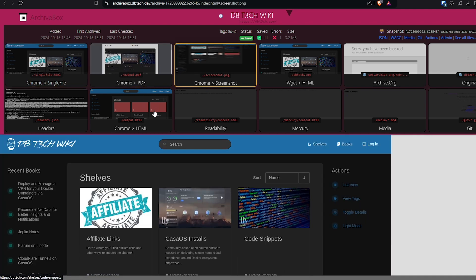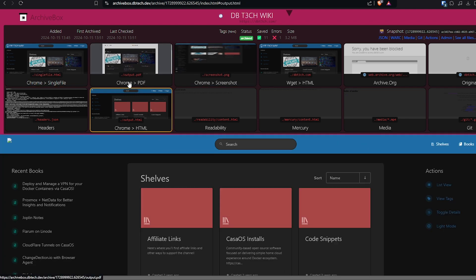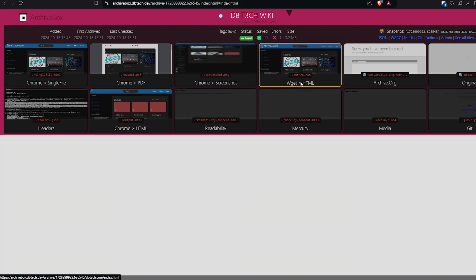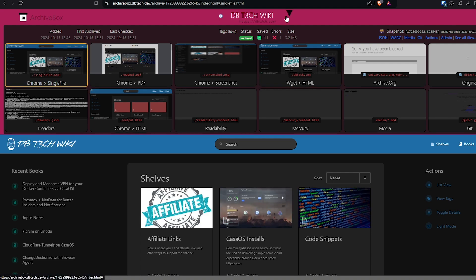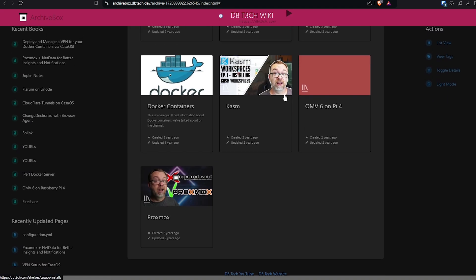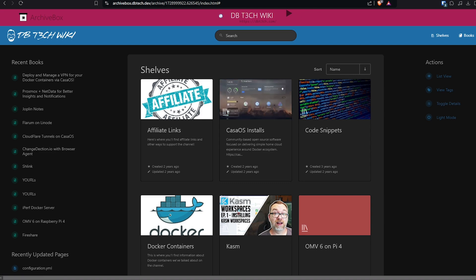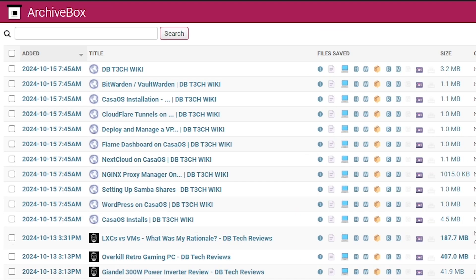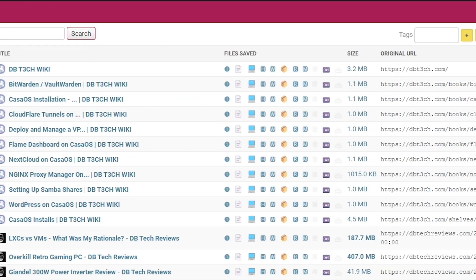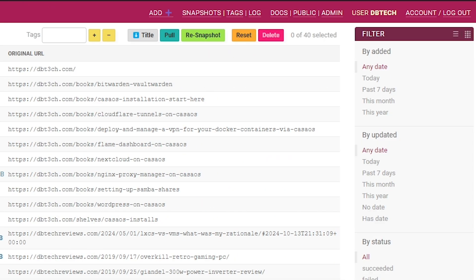We can click any of these different versions in the top panel to see the different page captures. And we can toggle that top panel open and closed via the arrow next to the page name in the top center of the page. If we go back to our main dashboard, we're going to take a look at the top bar. In the top left, there is a site logo and right below that there is a search feature.